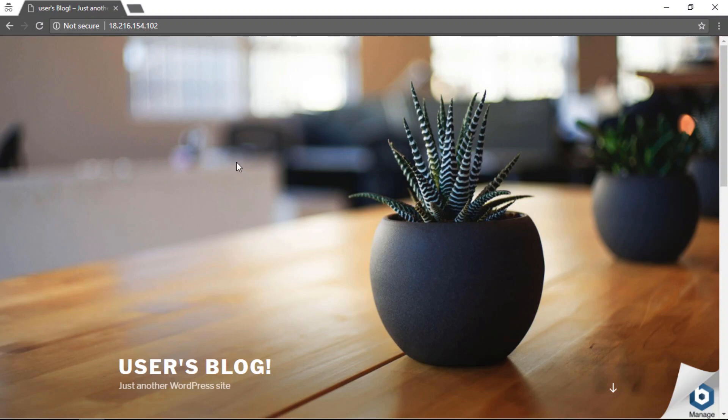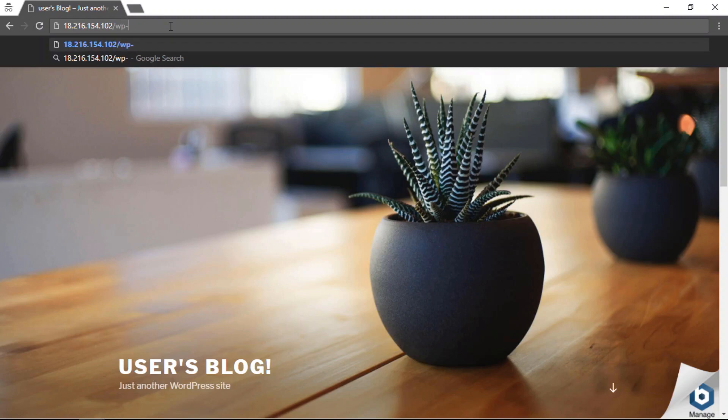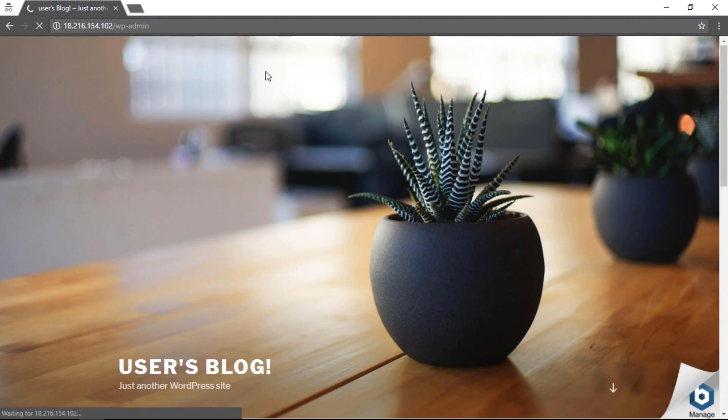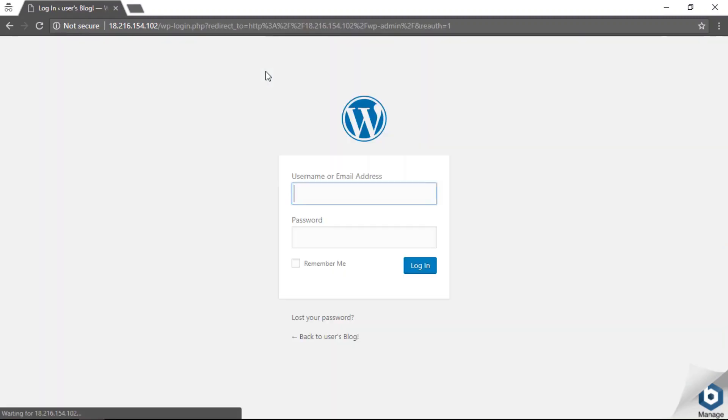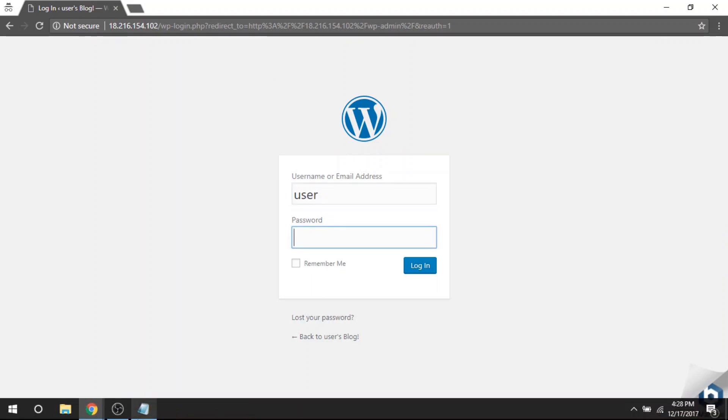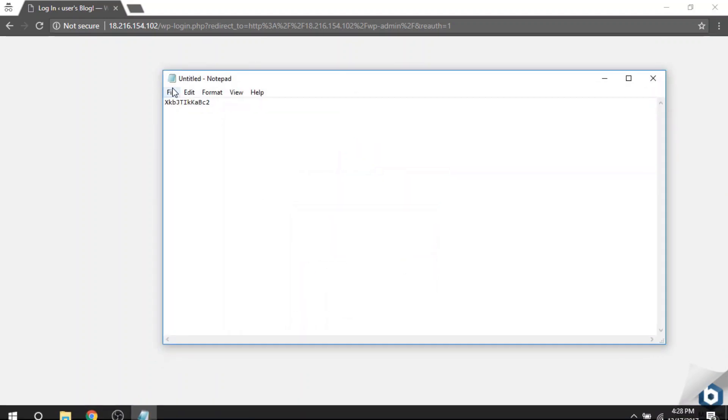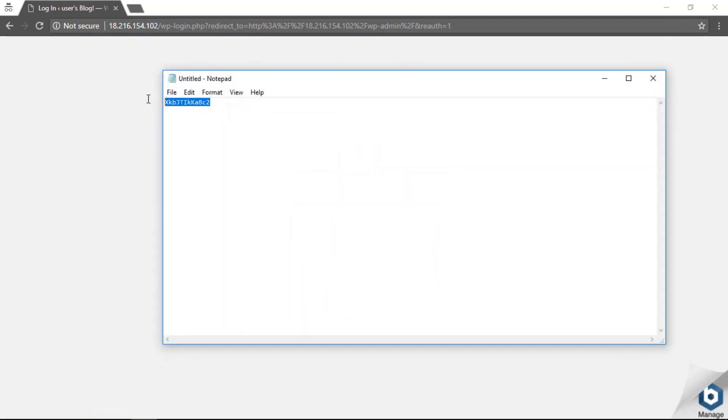Here's my WordPress website that I just deployed. I can add /wp-admin at the end to open the login page. The username is going to be 'user', and the password is going to be the password that we just copied from the system log.